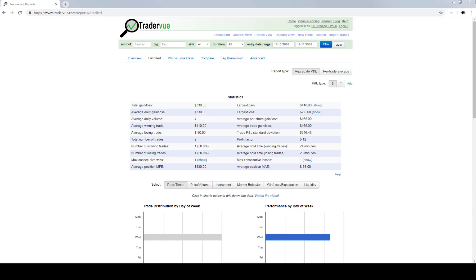What am I getting? I am looking for a minimum of two and a half to one reward to risk on my trades. I don't always get there. Sometimes I get a little higher like we did today, and sometimes we get a little bit lower than that.